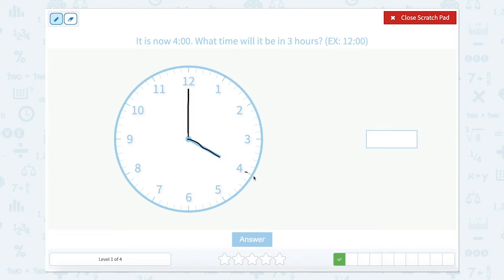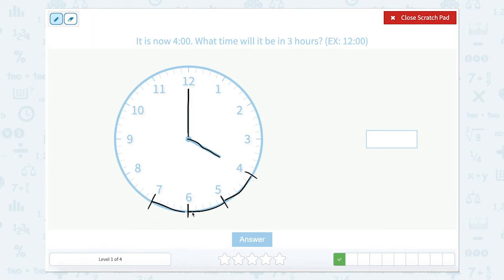We're at the four and we're going to go one hour. One more hour puts us at five o'clock. Another hour puts us at six o'clock. Another hour puts us at seven o'clock. So one, two, three hours — it would be seven o'clock.